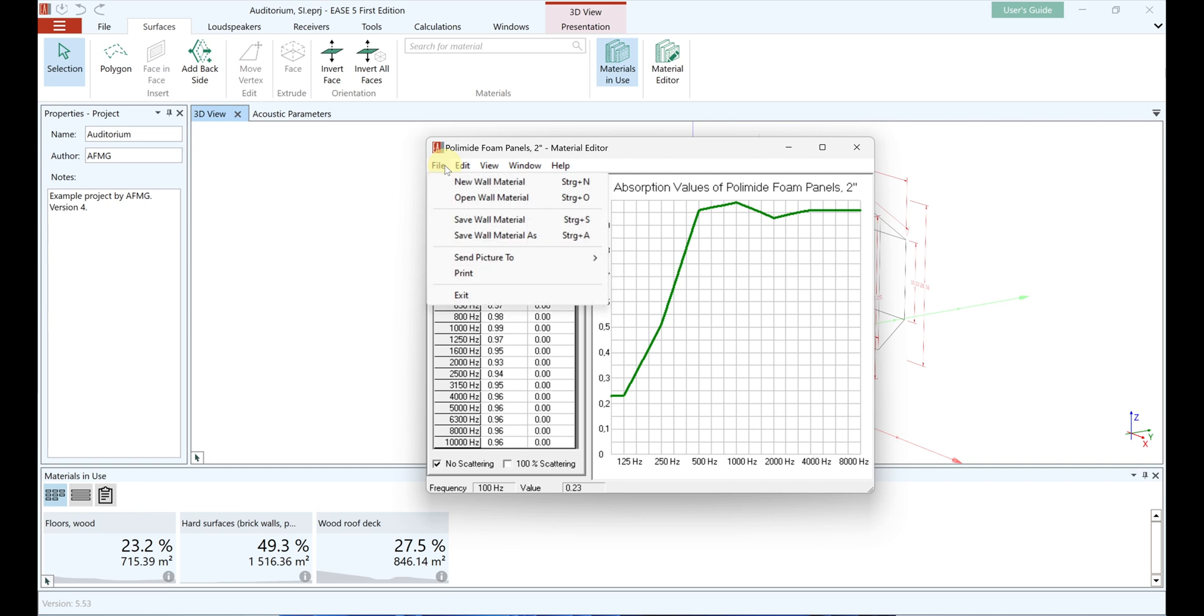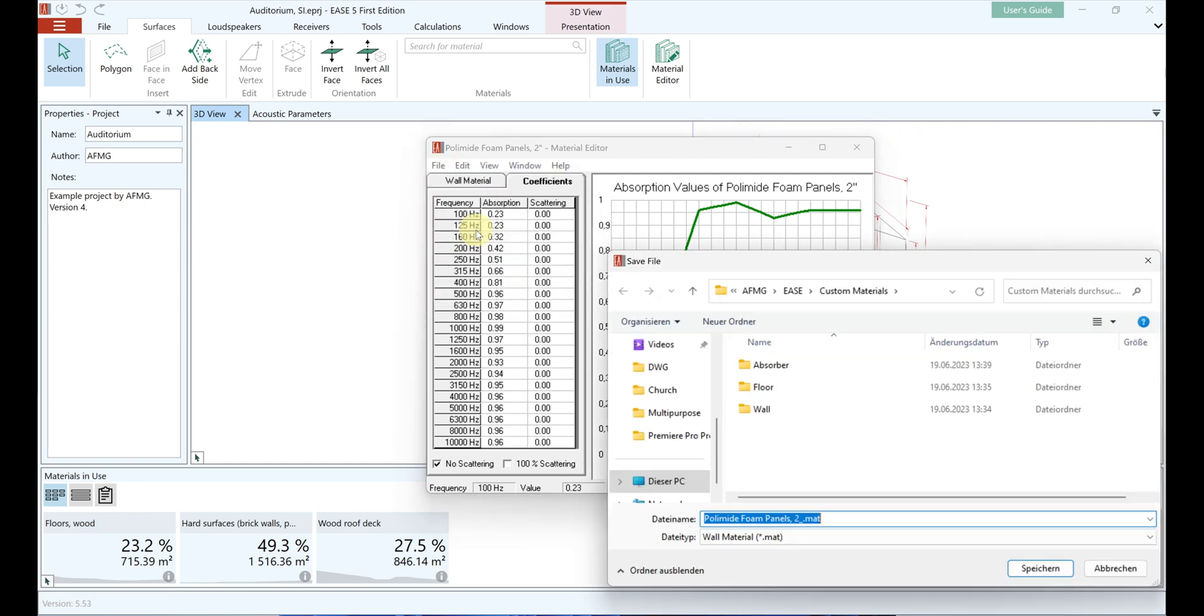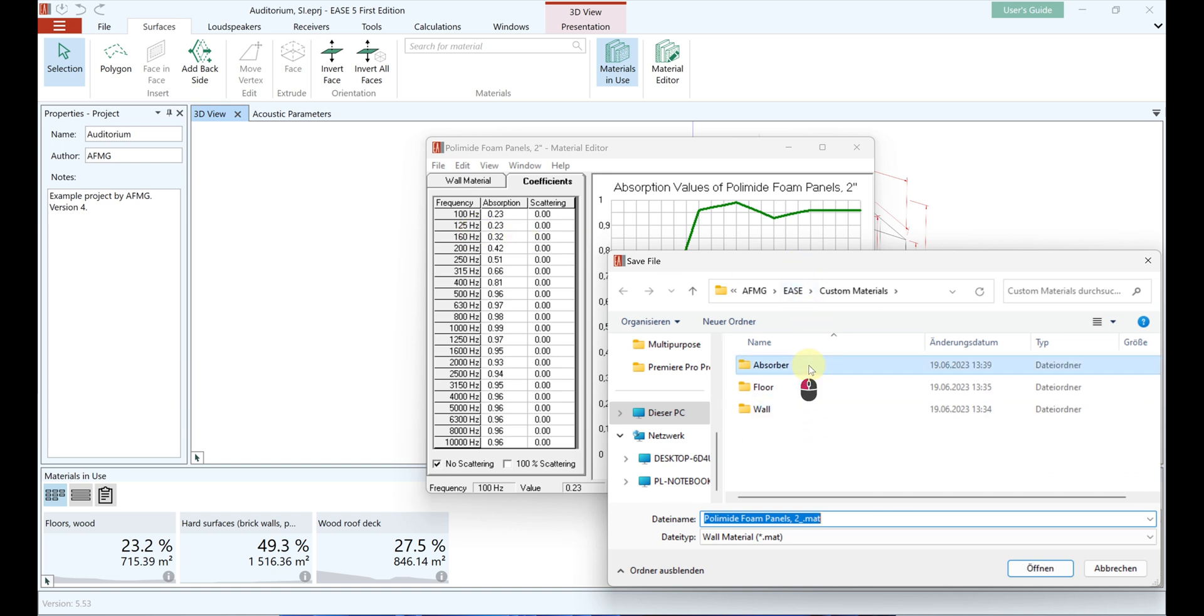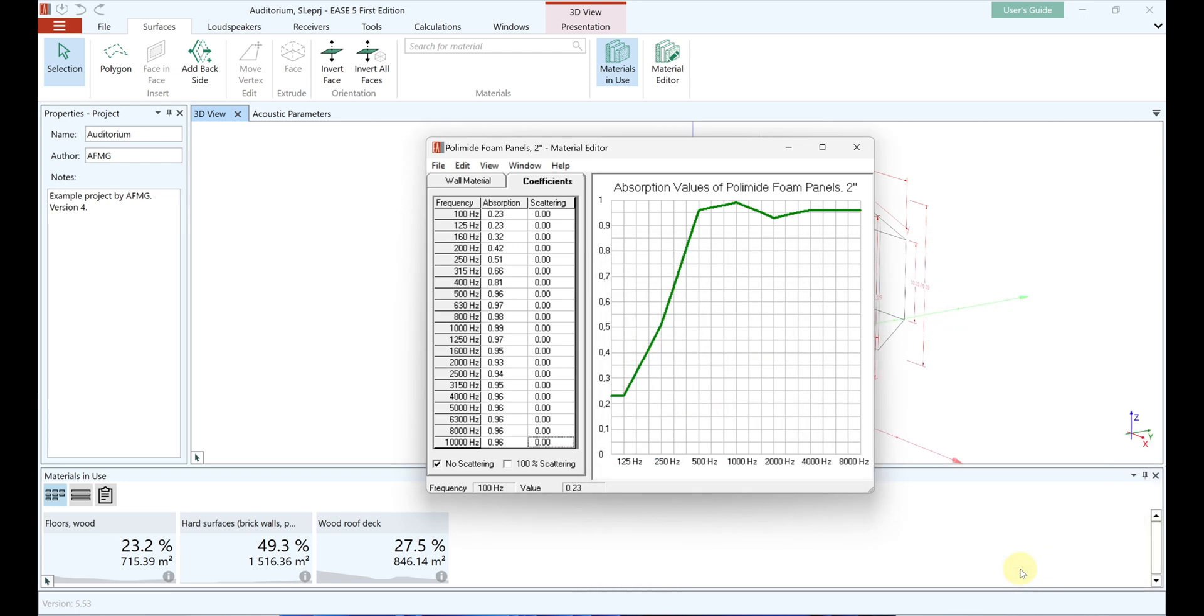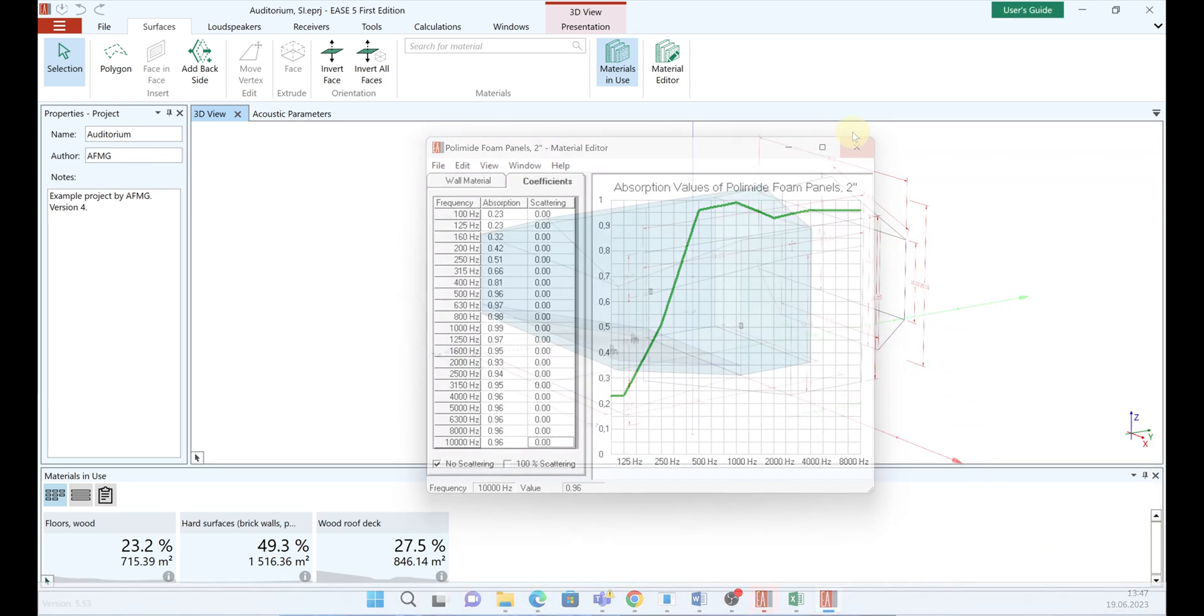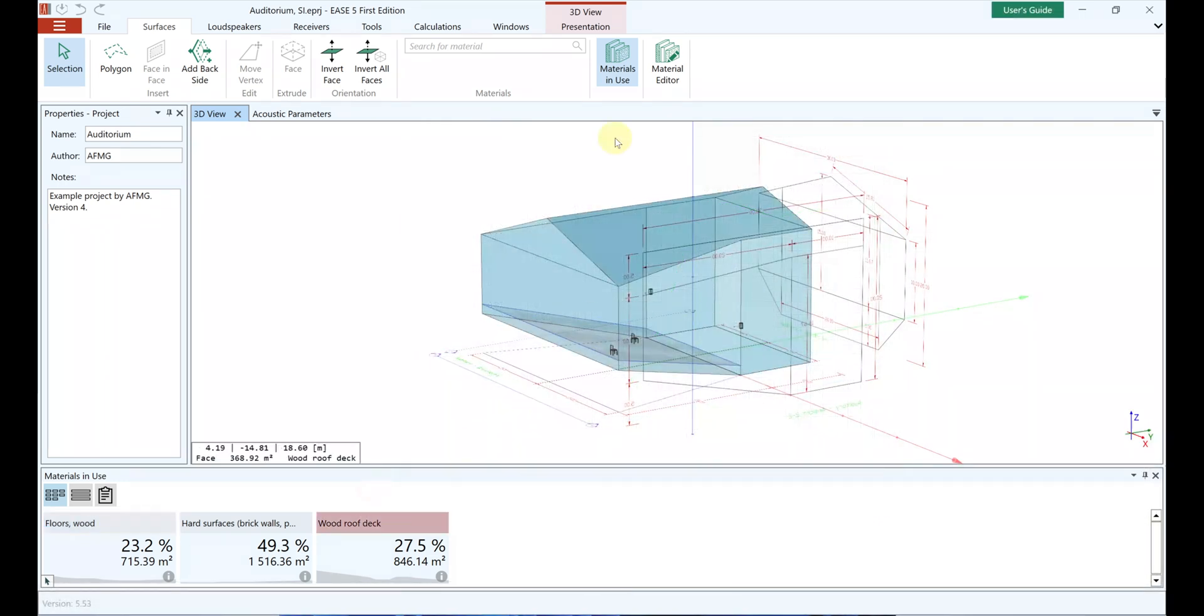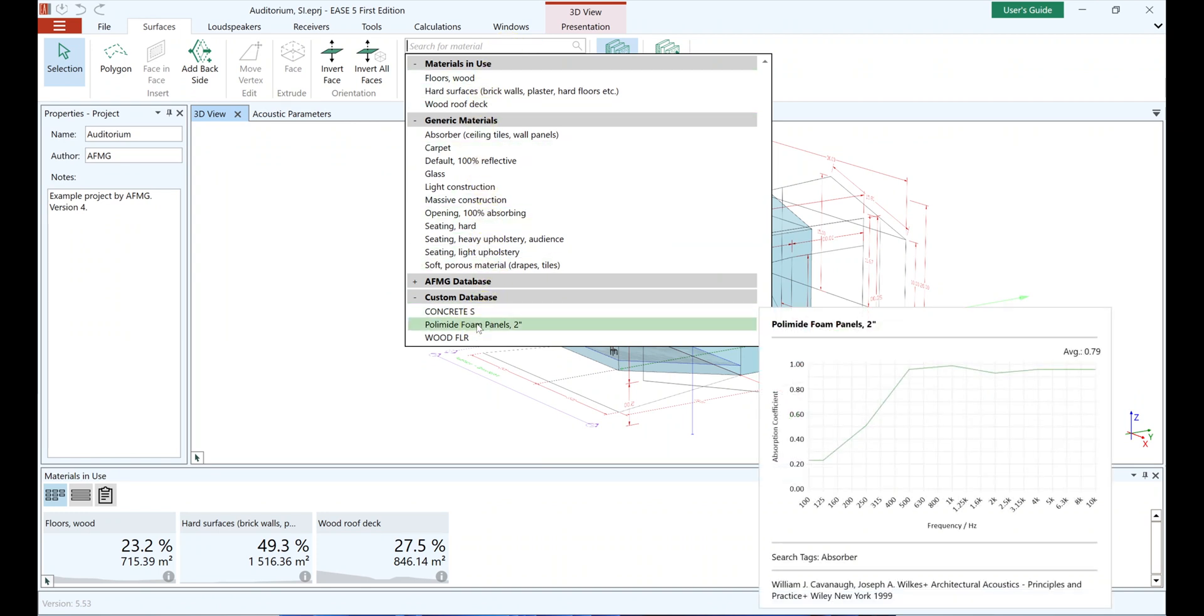After adding all this information, go to File and choose Save Material As. Select the Custom Materials folder and any subfolder you wish to store your new material in the database. The new material can now be found in the Custom Materials database and via the search tag – Absorber.